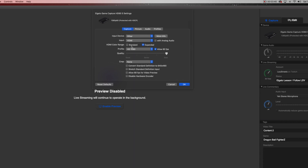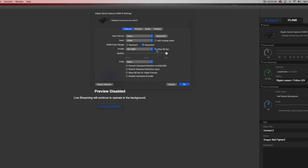HDMI color range — leave it on 'Expanded.' If you put it on Standard you'll lose some coloring. Keep it on Expanded because you want the full range of your picture for color and lighting. Profile: HD 1080 — this goes without saying, you want this on 1080. There's not much reason to buy an Elgato Game Capture if you're going to run it at 720 or less. And definitely keep 'Allow 60 Frames Per Second' checked to get the best out of your picture.